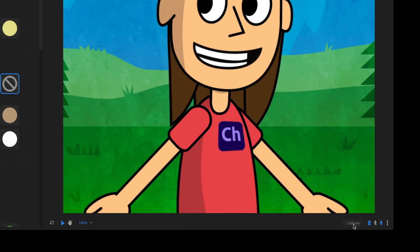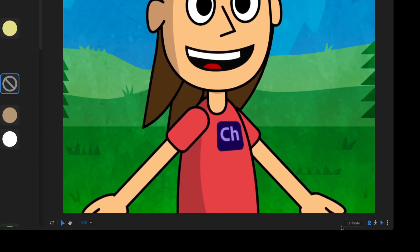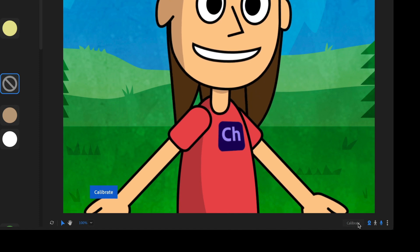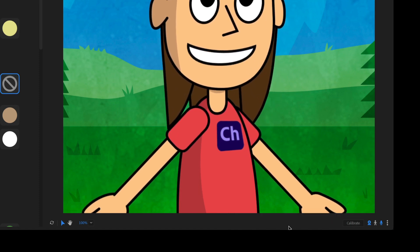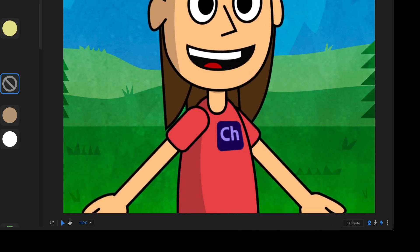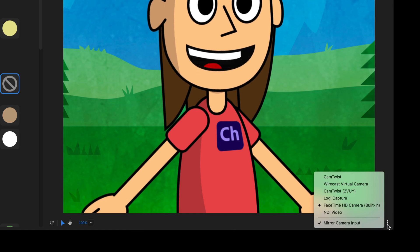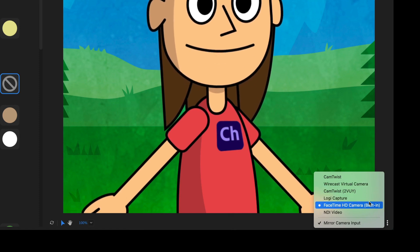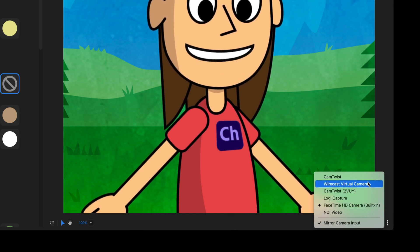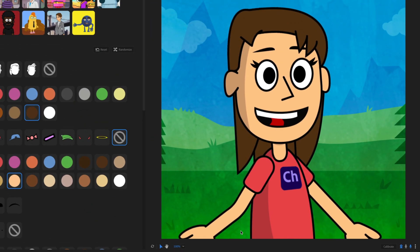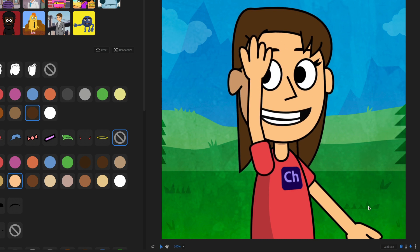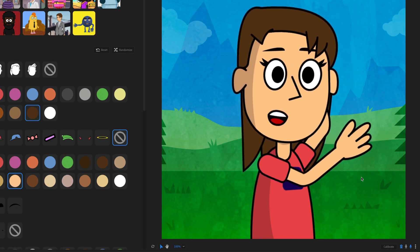You've also got the calibrate button down here. So if something's acting wonky, you can always just click calibrate and that's going to reset it to a zero position. And then this little three dot icon down here, click on that to switch between your different webcam sources.